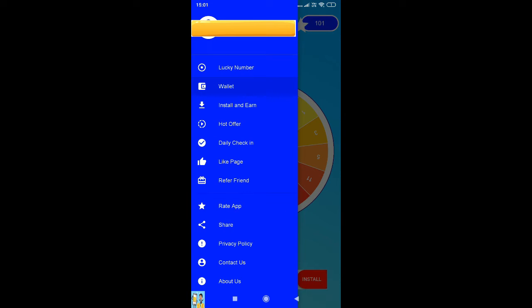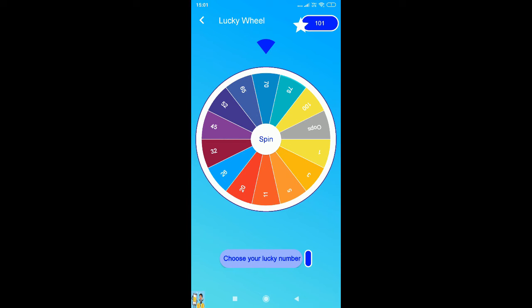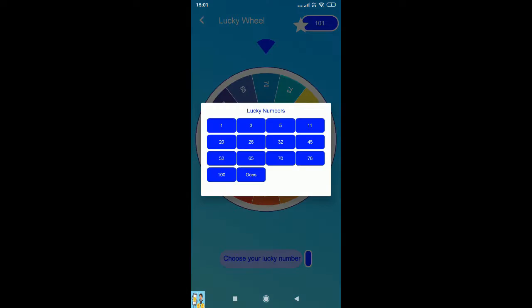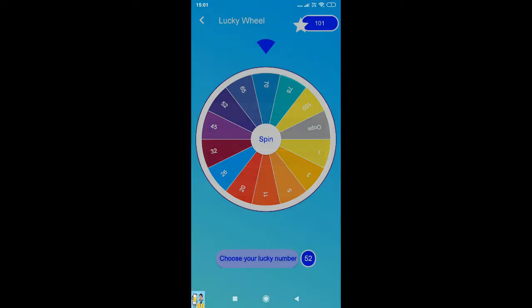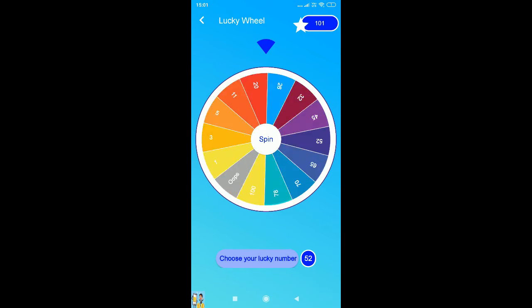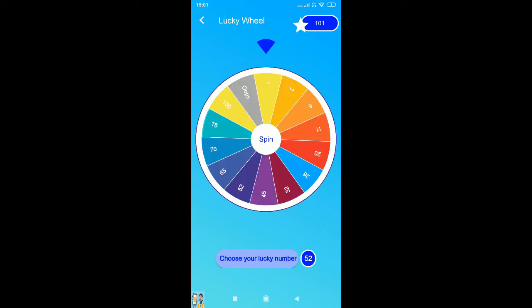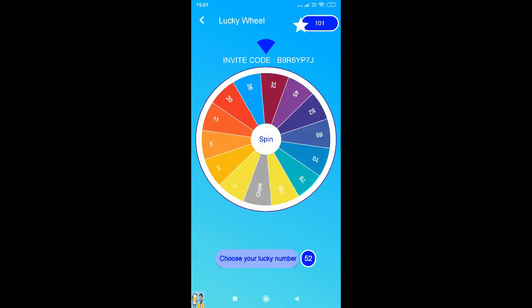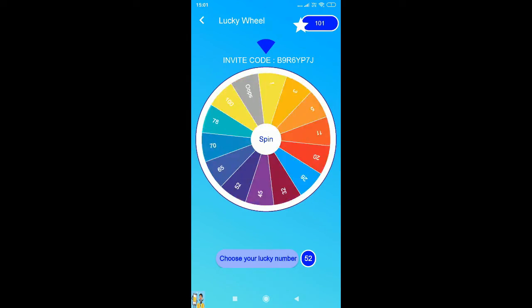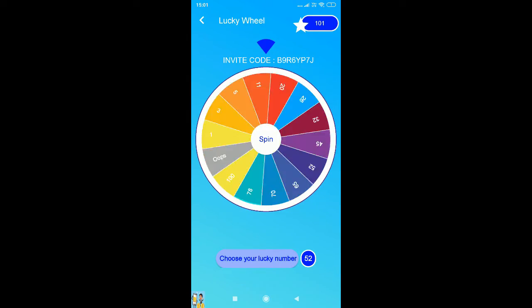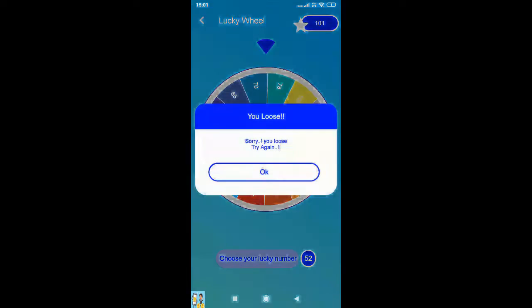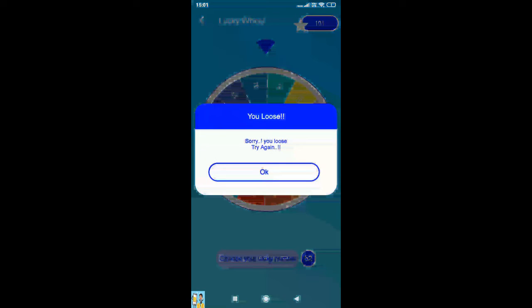And here it is the lucky wheel, so you just have to select a number. Then you need to spin it to get more points than the normal spin. And here you can see there are like 70 and more coins.